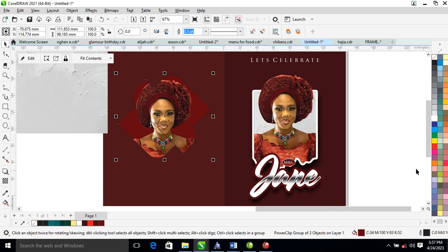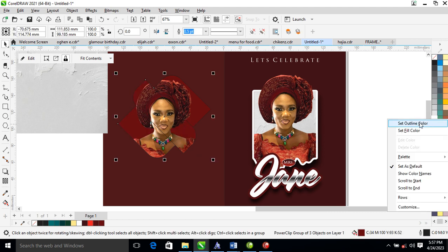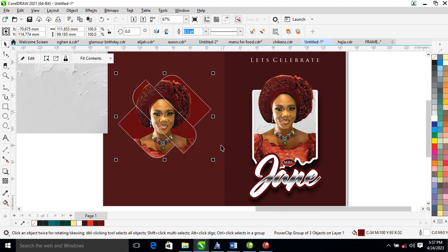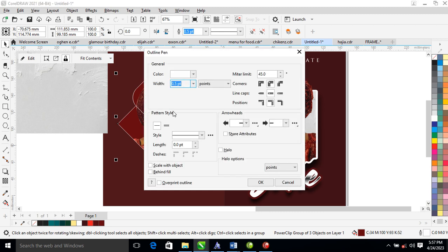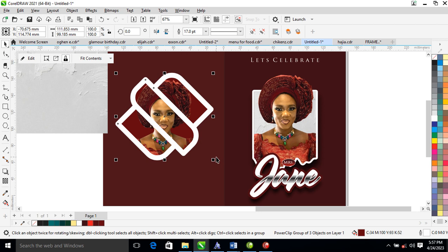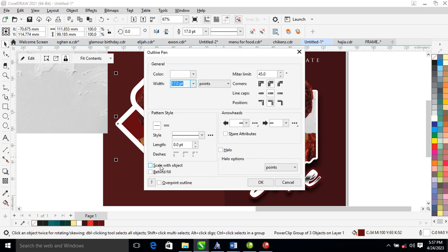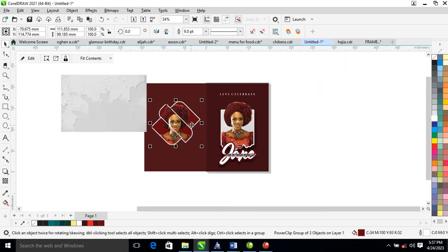Right-click to set the outline to white, hit F12, change the thickness to 17. Check Behind Fill and make it 9 points.